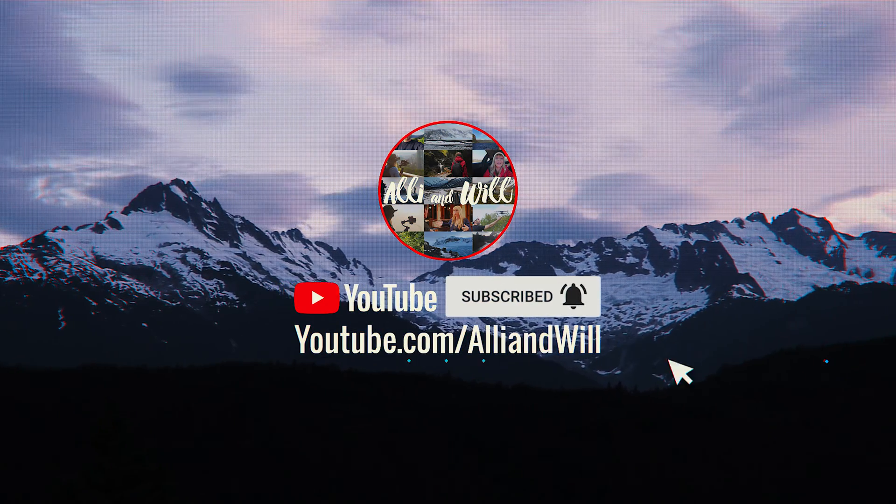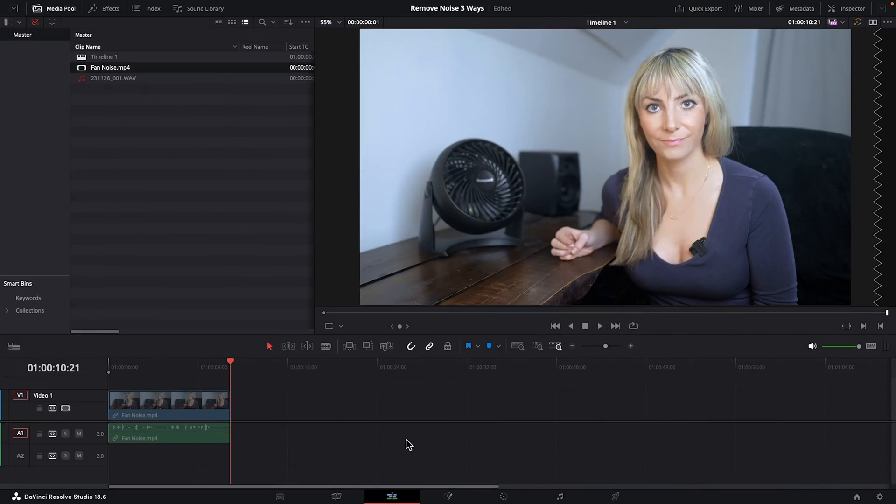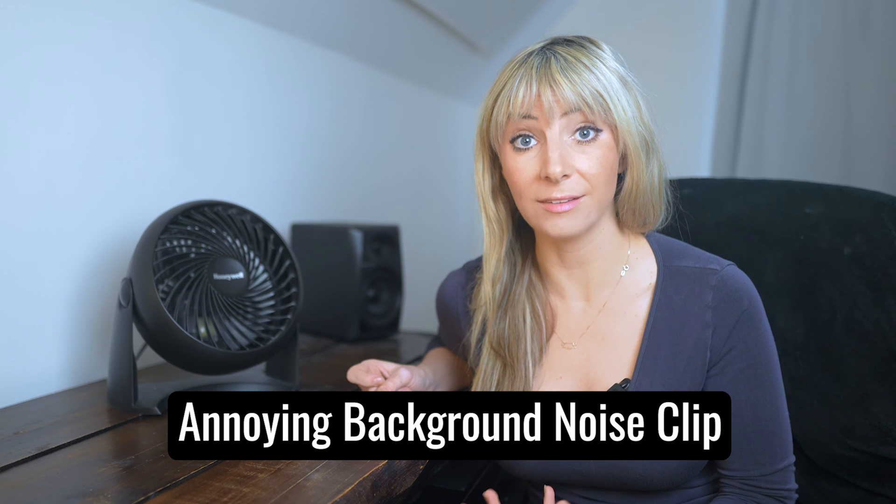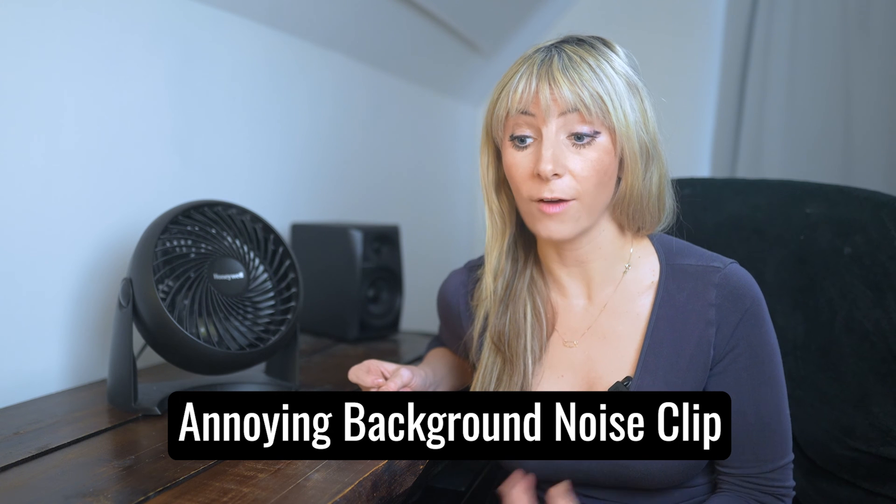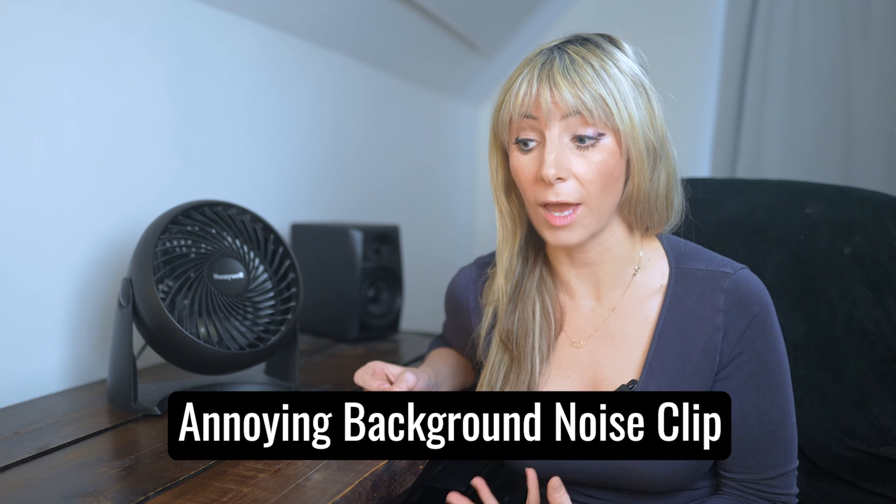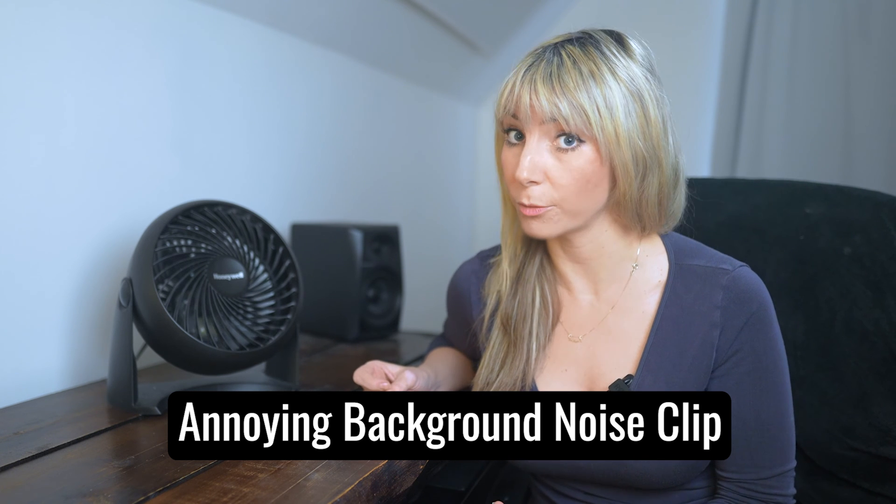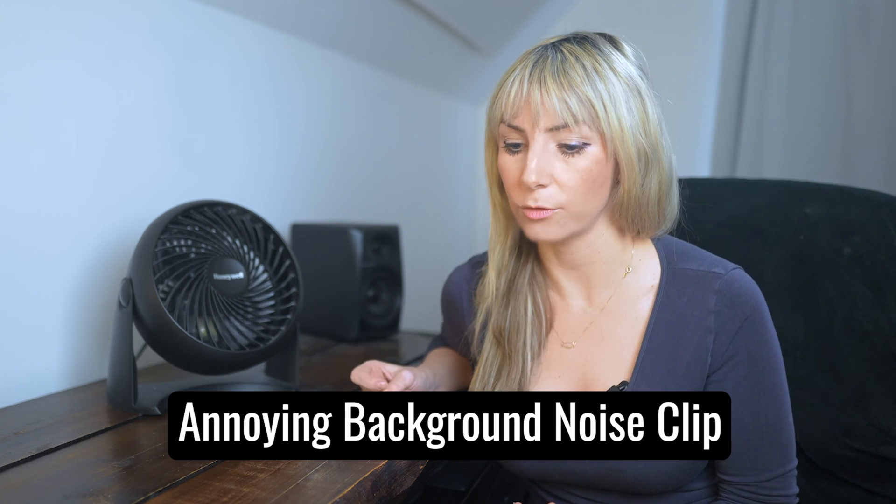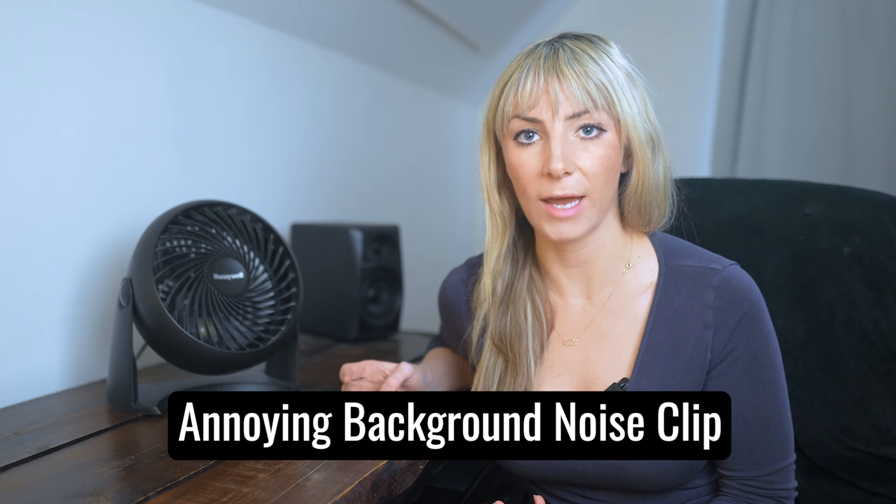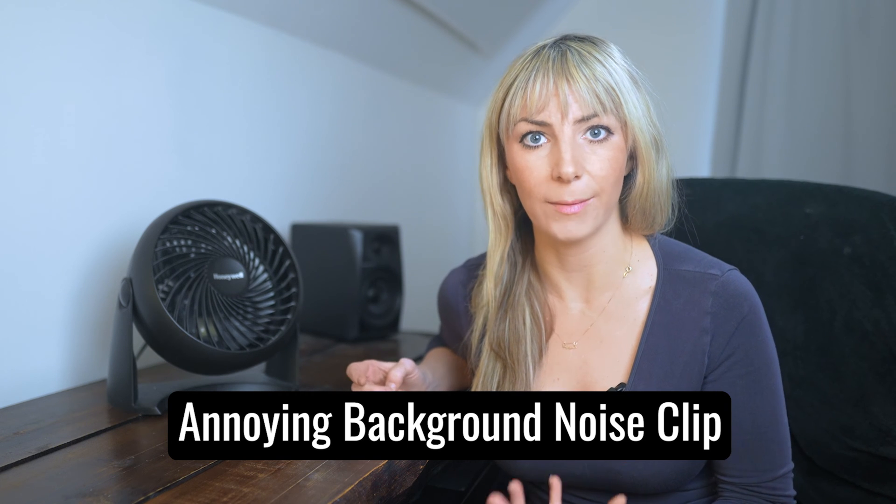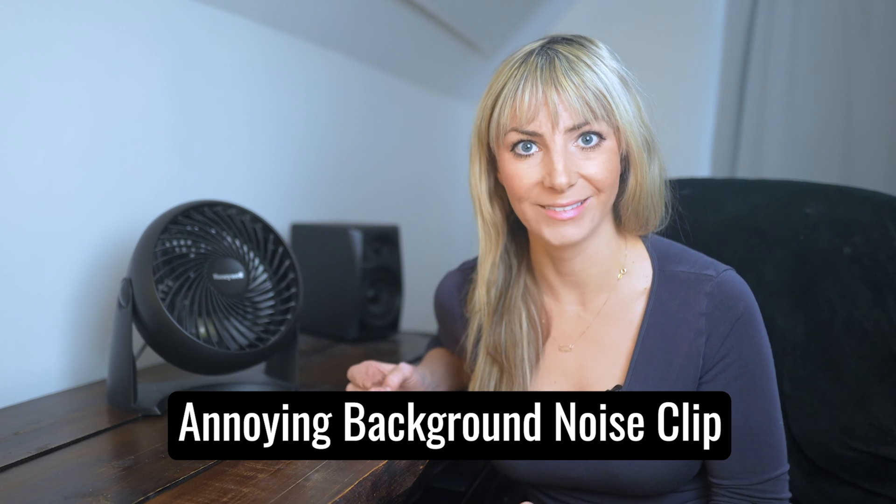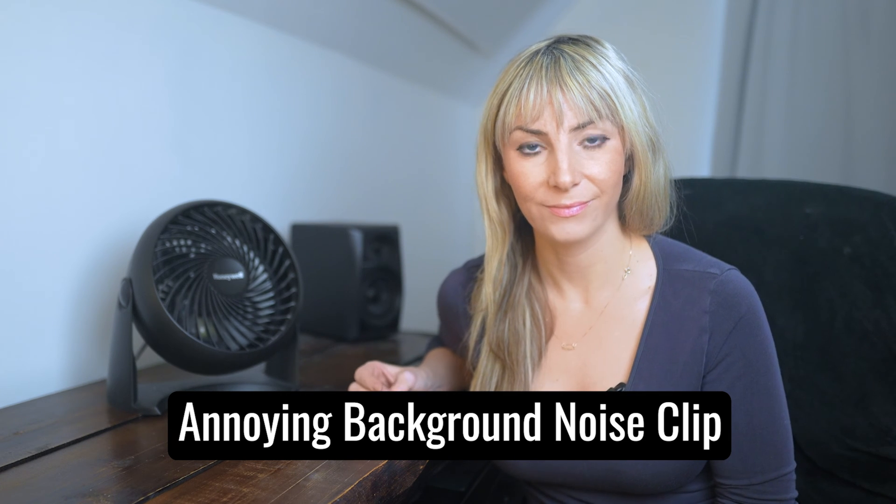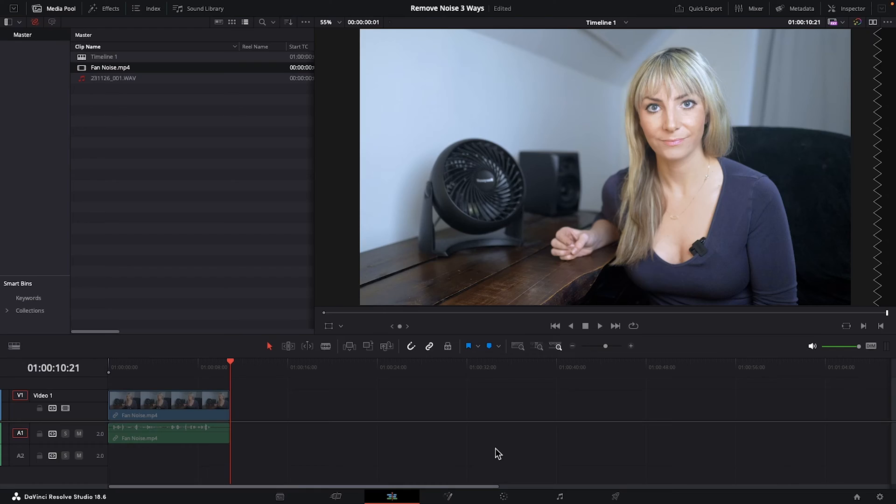I have this clip here of me talking while a fan is running in the background. Let's have a listen. This is an audio test to see if I can reduce and maybe even remove this fan sound that's happening in the background while I'm talking. Yeah, that does not sound so good.